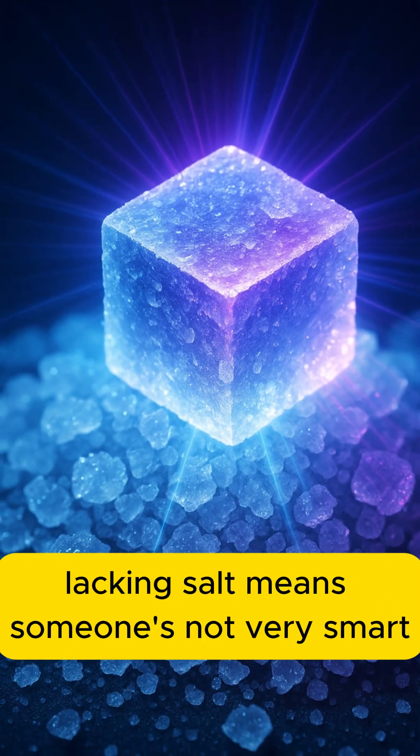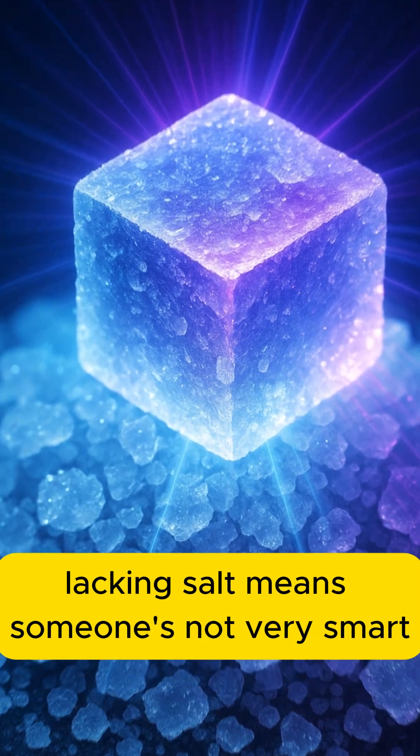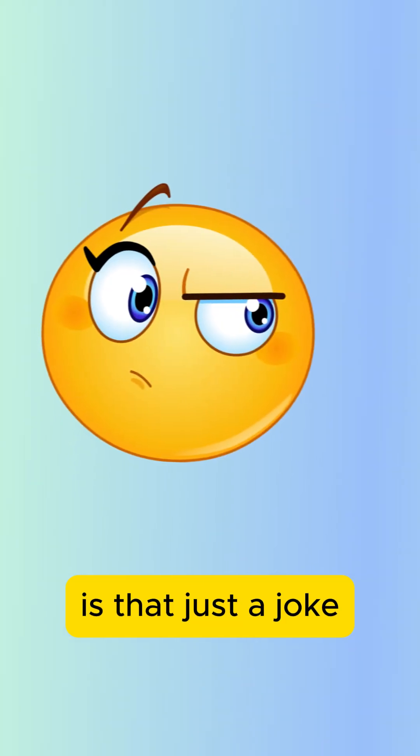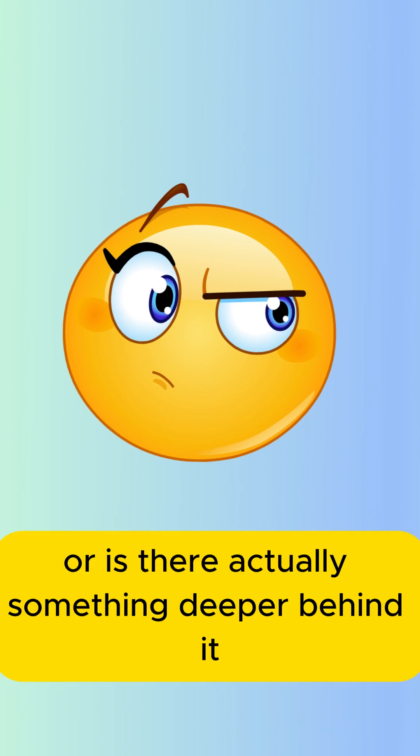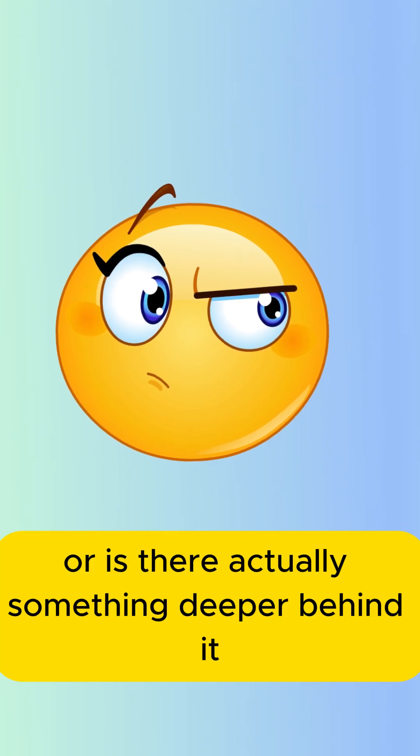Why do people say that lacking salt means someone's not very smart? Is that just a joke? Or is there actually something deeper behind it?